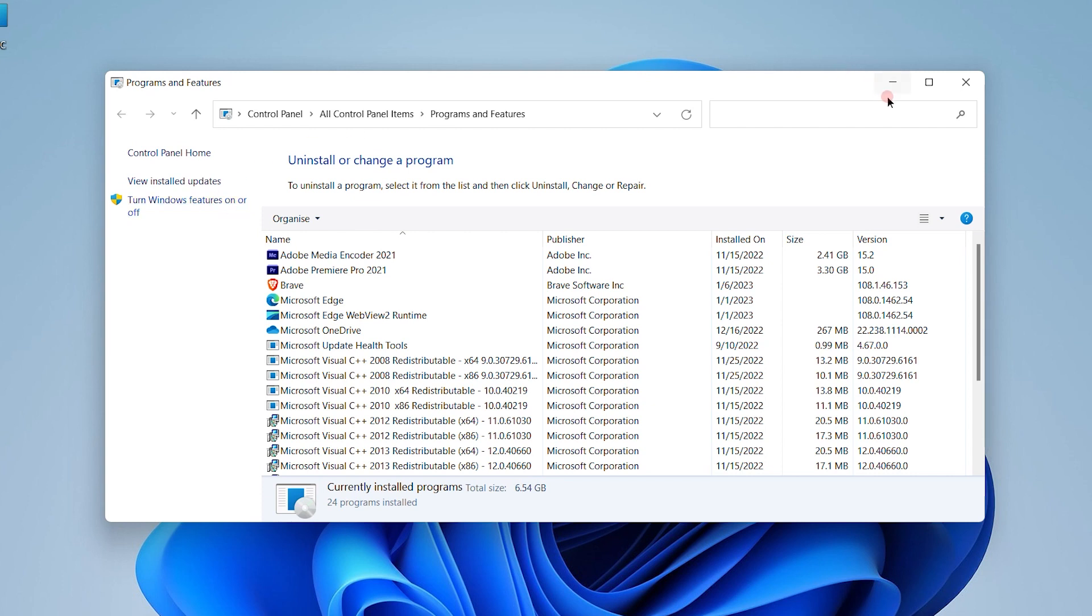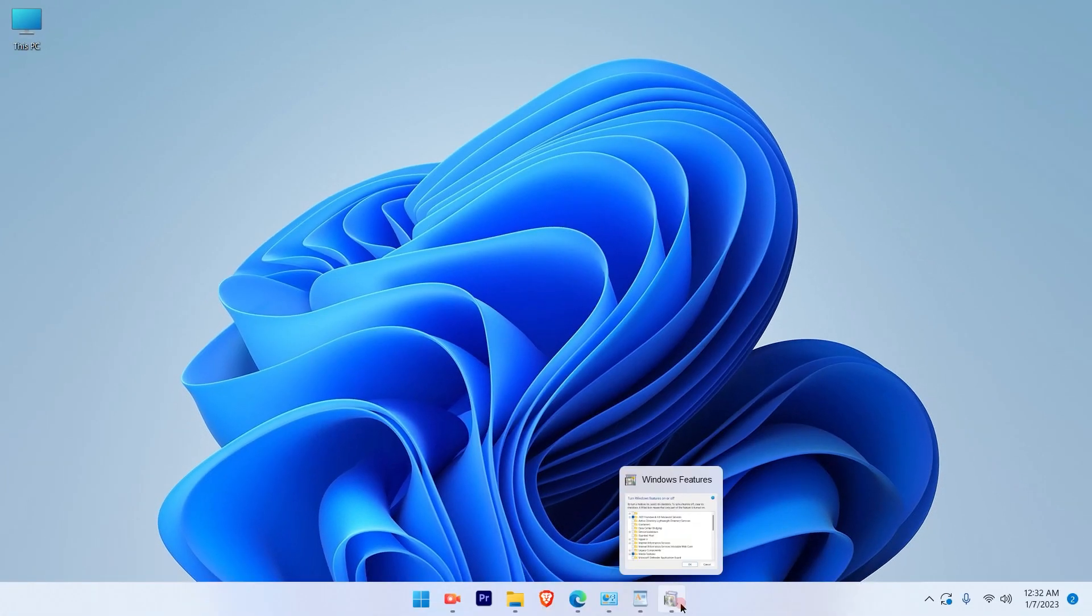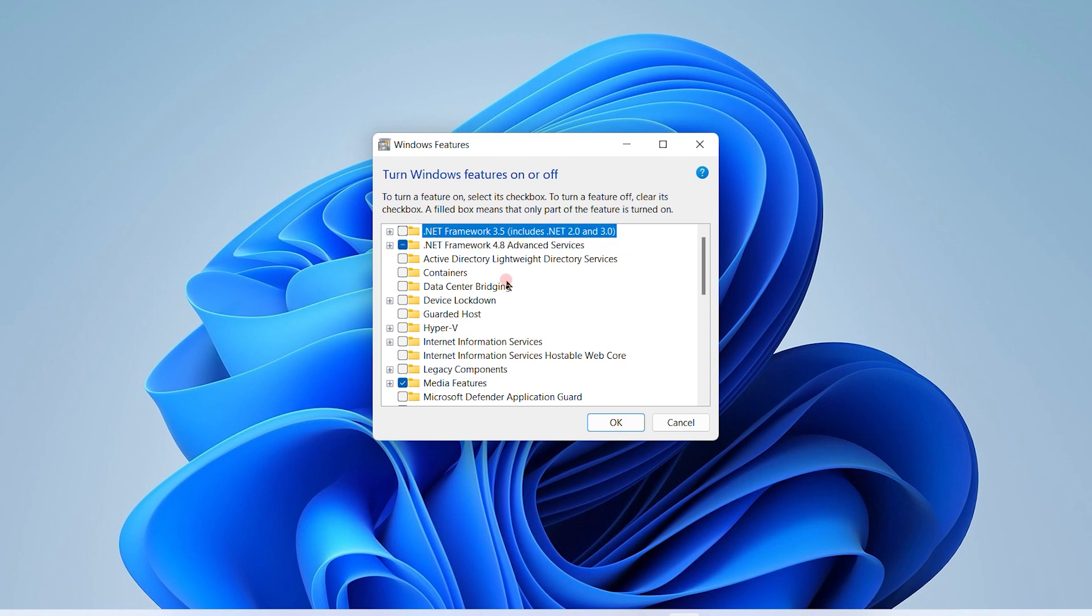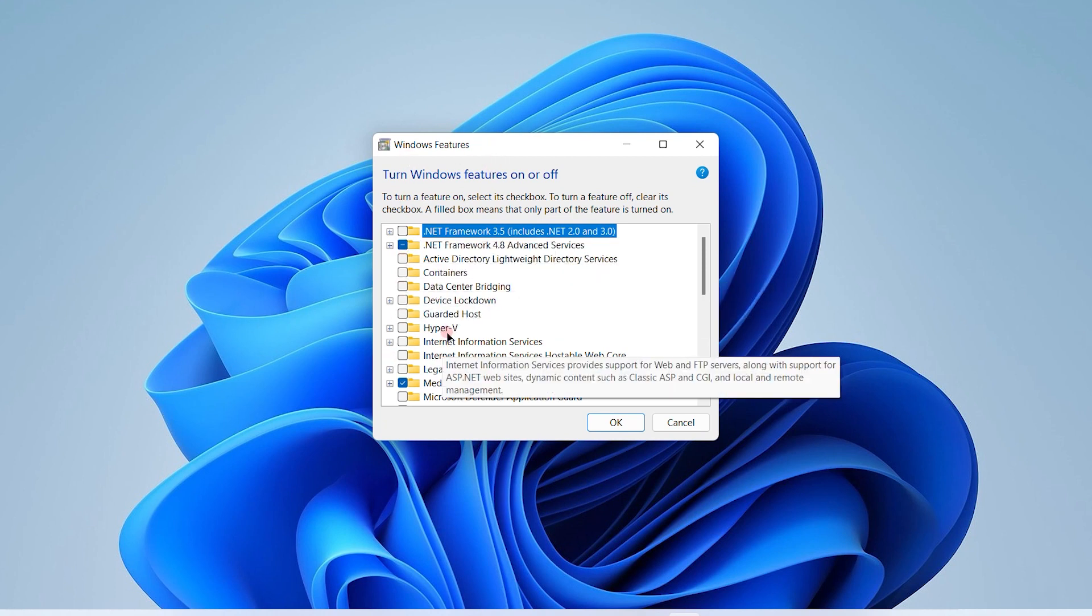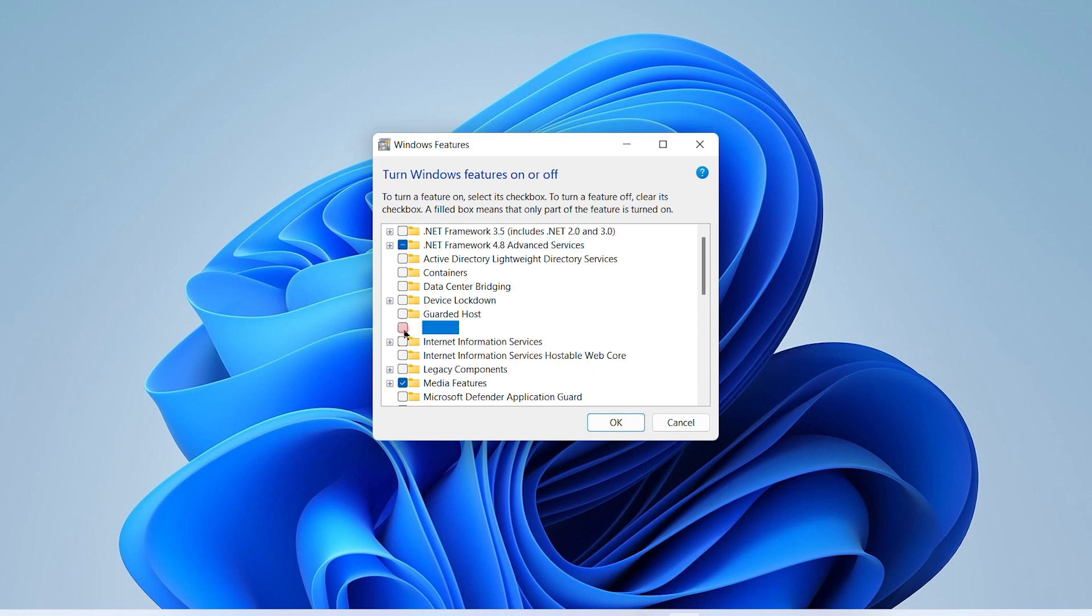Once you click that option, another window will pop up. On this window you will see an option for Hyper-V. Just check the box and click OK, and Hyper-V will be enabled on your Windows 11 PC.